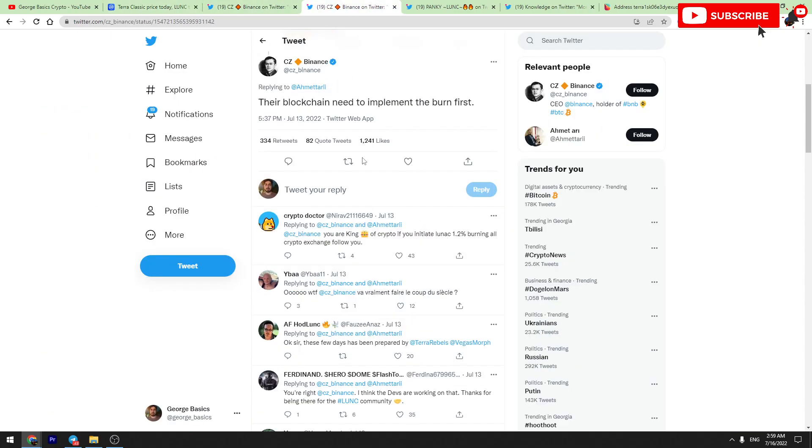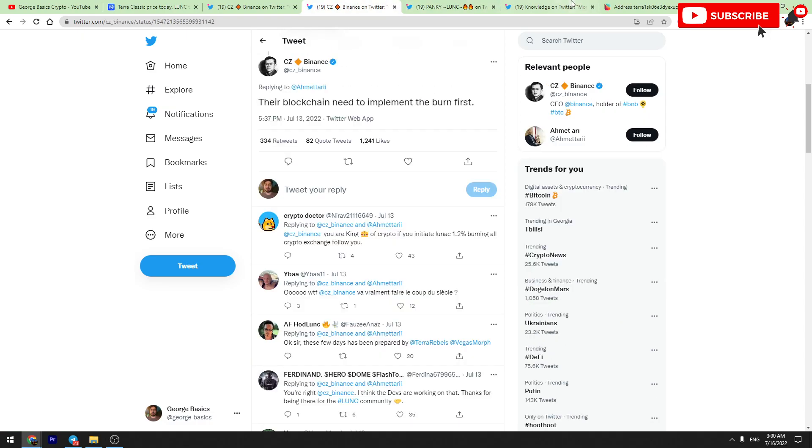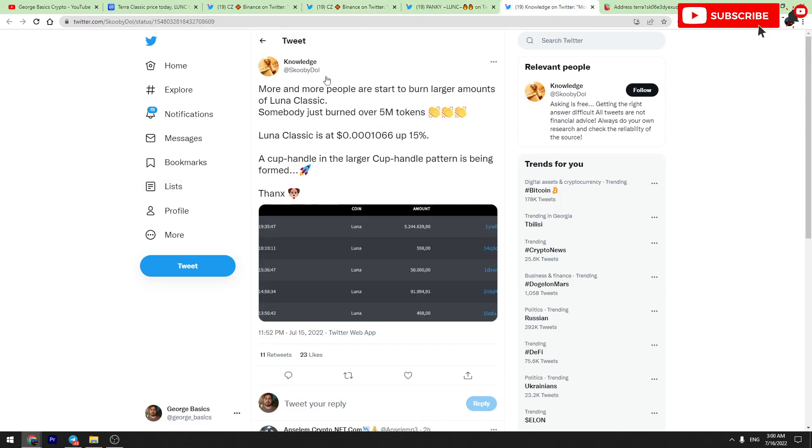So first of all, let's wait for Luna developers to implement it on blockchain. And then, in my opinion, CZ Binance will implement it on Binance. And also, we have got some updates about the burning process which is live. People are burning a lot of Luna Classic tokens manually.